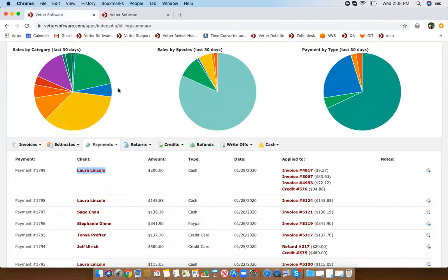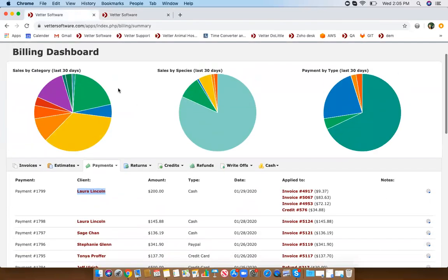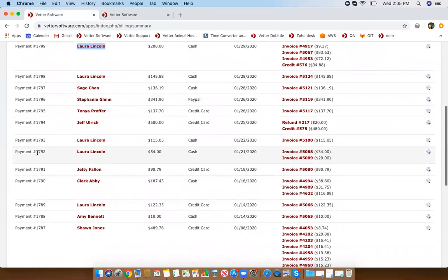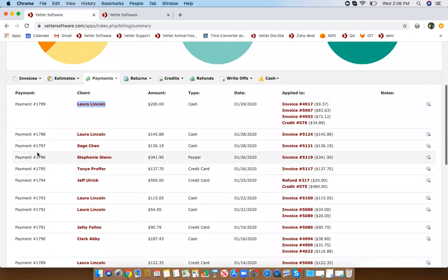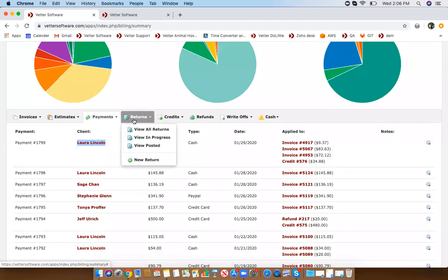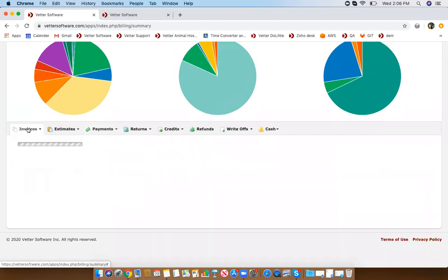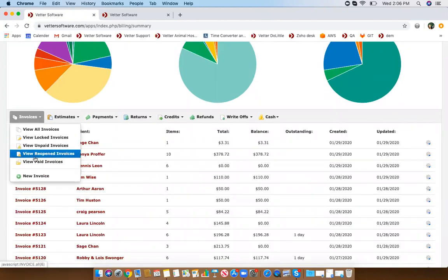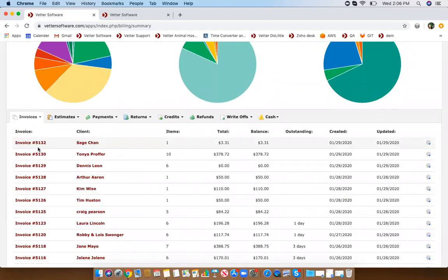Going back into the billing dashboard, you can see all of your payments listed. Now we're going to hover over to returns. In order to do a return, I'm first going to look at unpaid invoices.